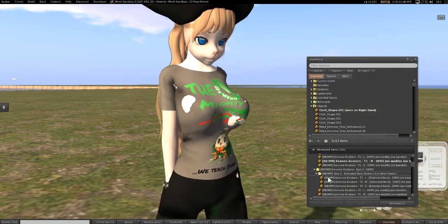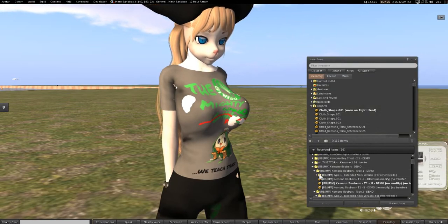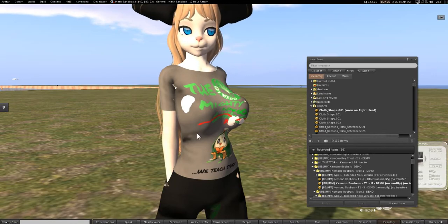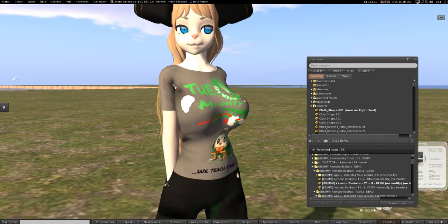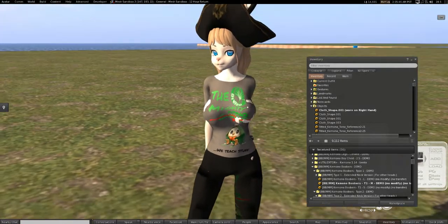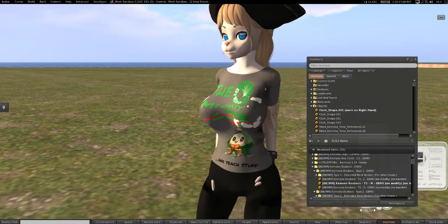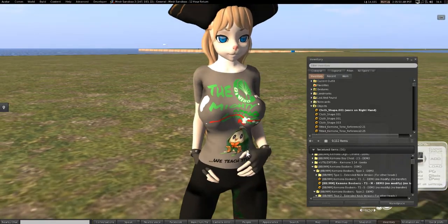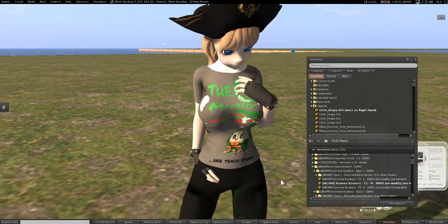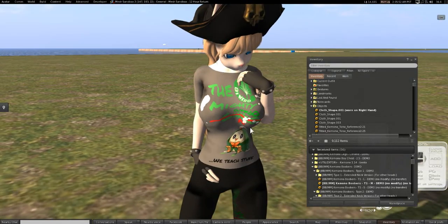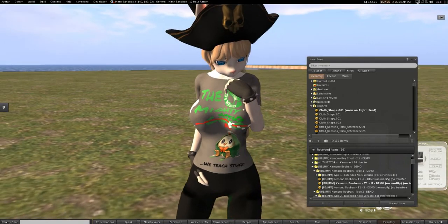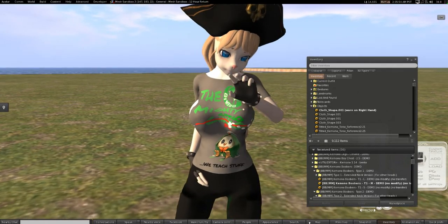I don't know if they have a HUD in here for this. But that's pretty much how you resize clothes for different body additions, and that pretty much sums up how to do it.